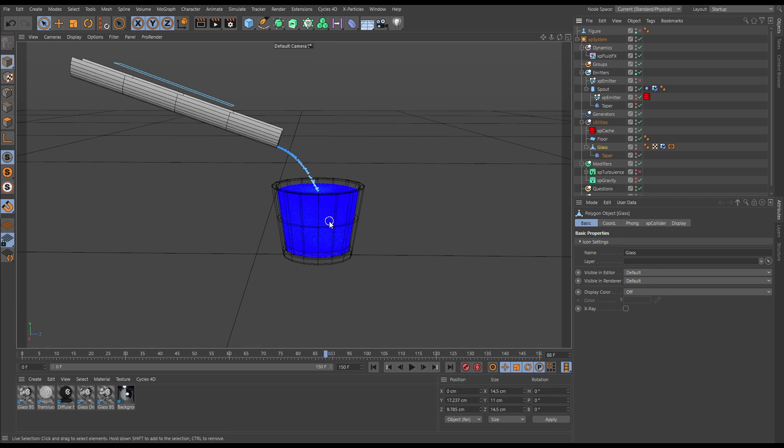So we need to sim at this scale to have proper realism, but simming at this scale can cause issues. And if you don't understand those issues or know how to fix them, it's going to cause a problem with your simulation. So let's explore those.